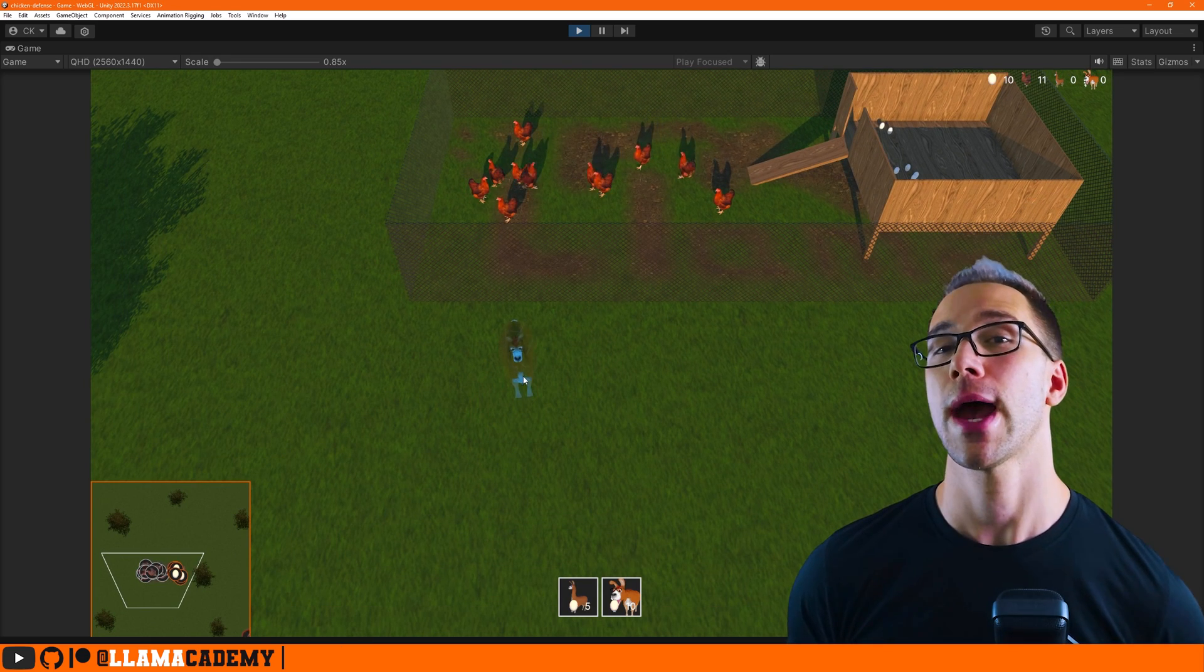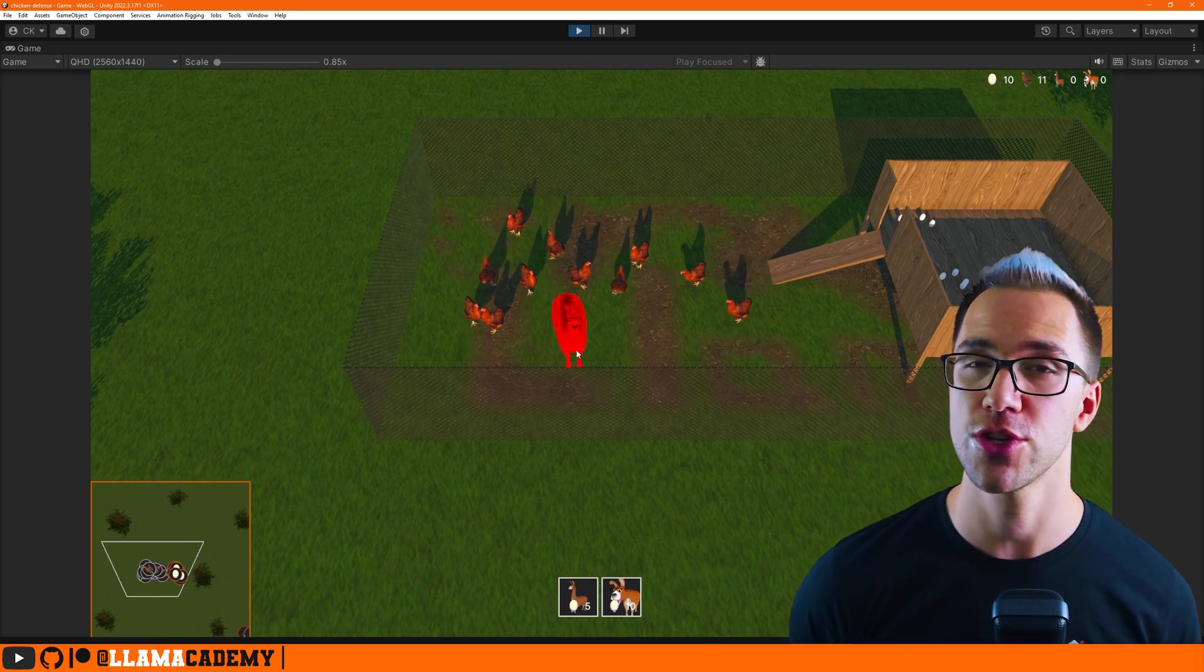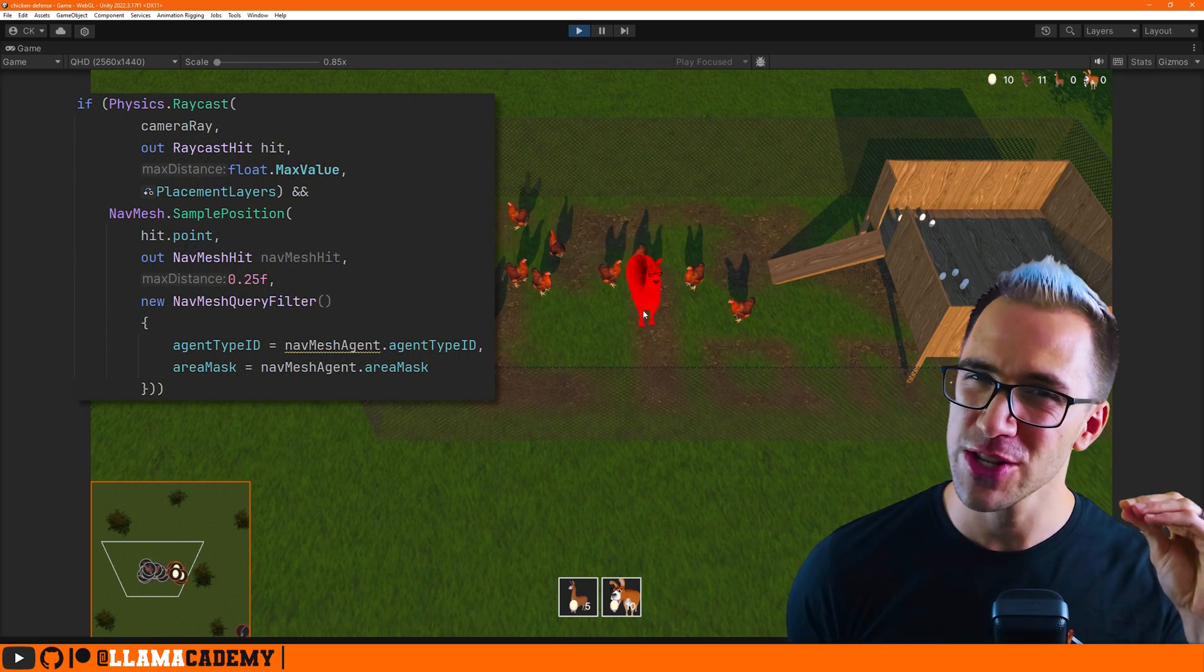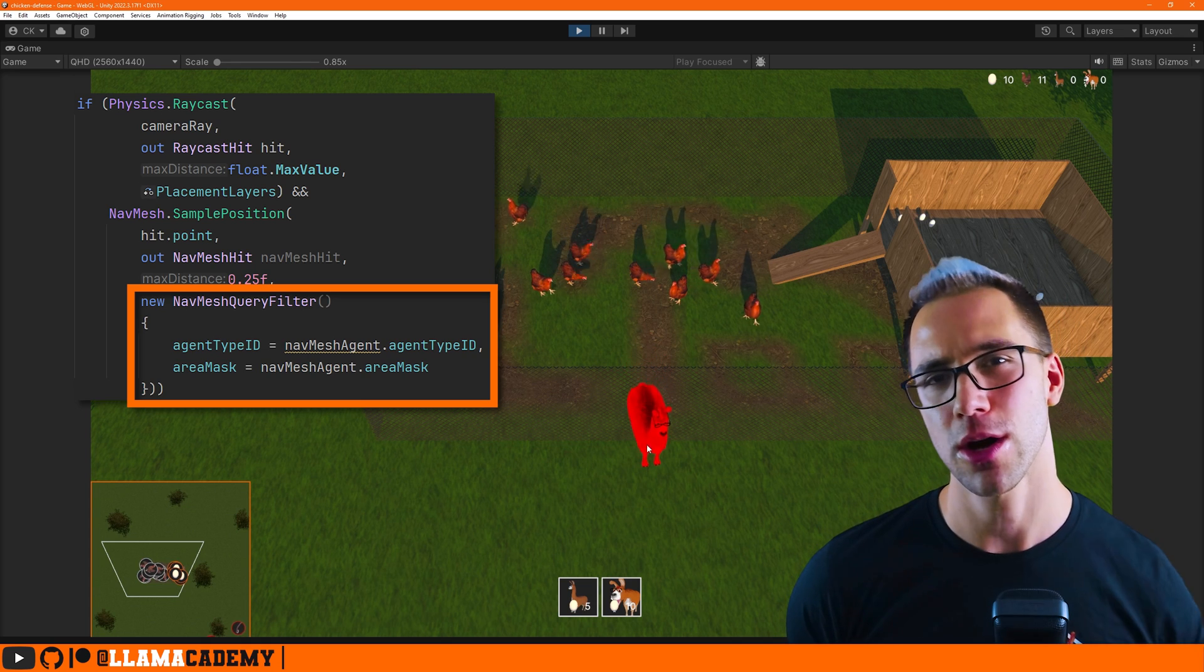In this video, you're going to learn how to specify to navmesh sample position: I only want a navmesh that this type of agent can walk on.